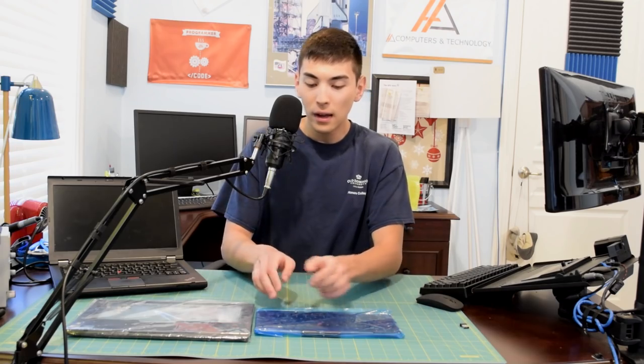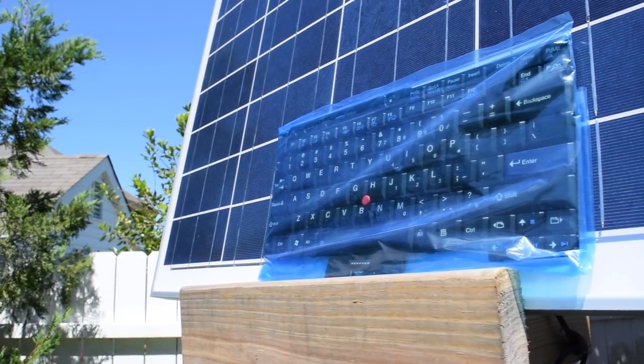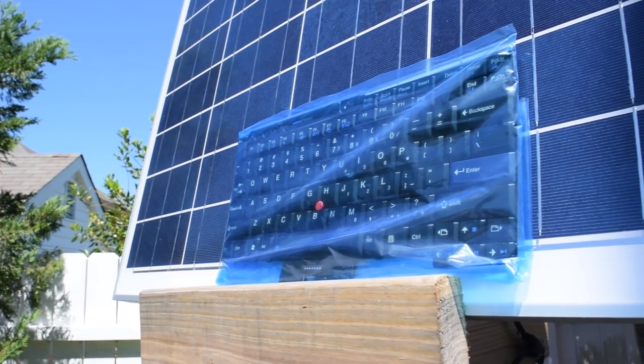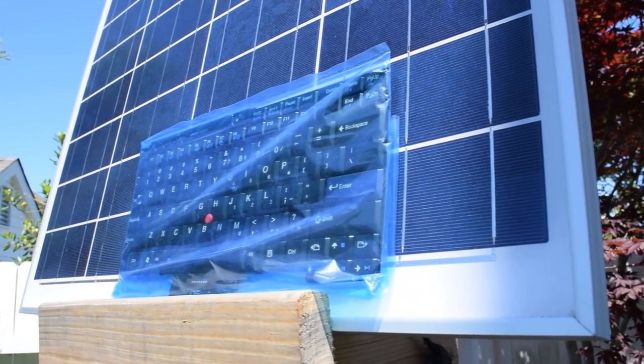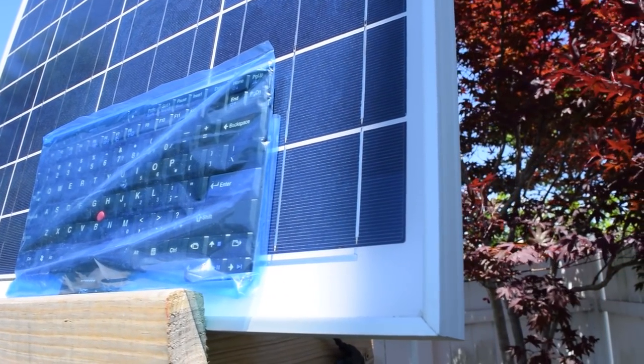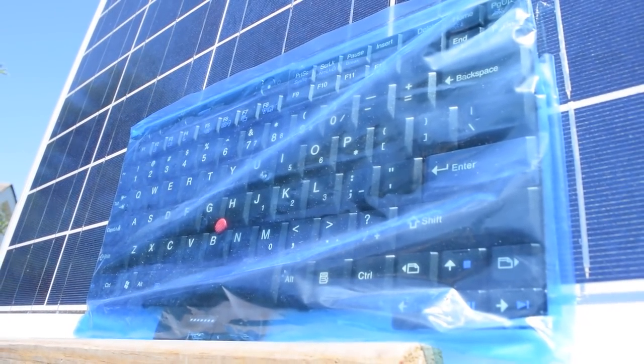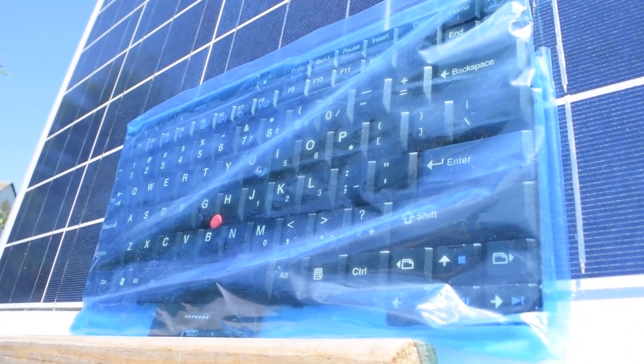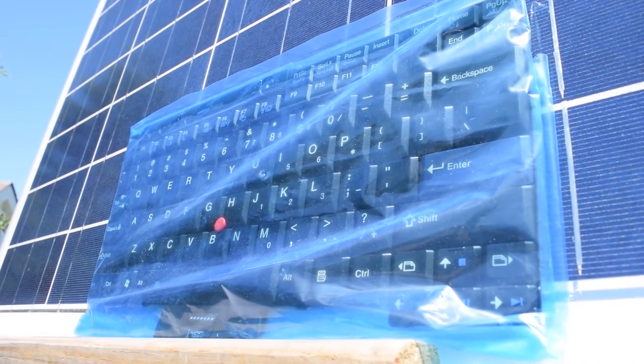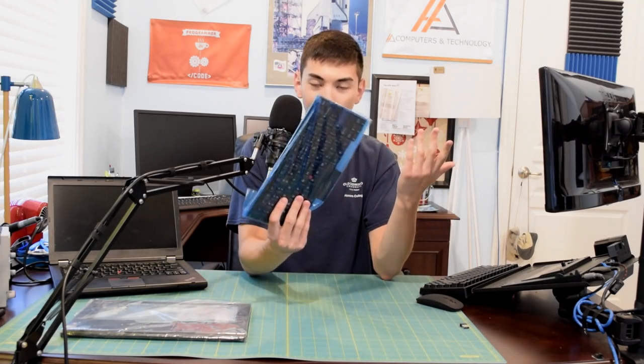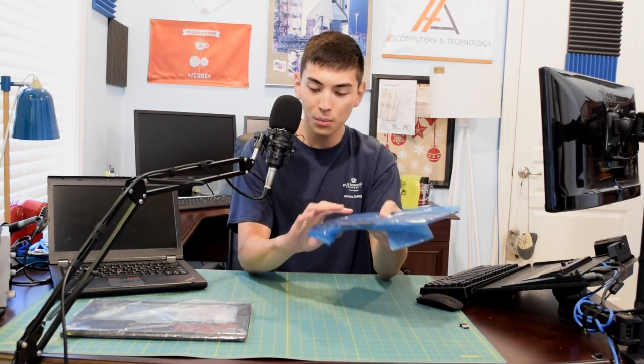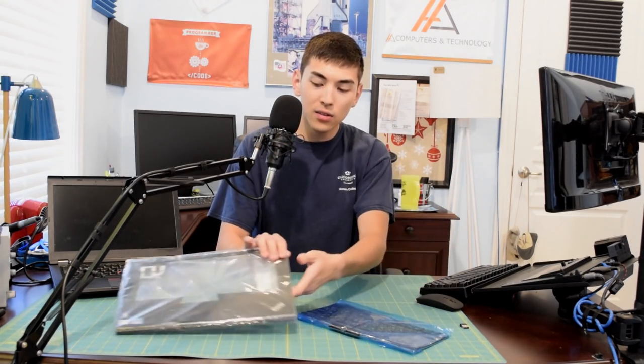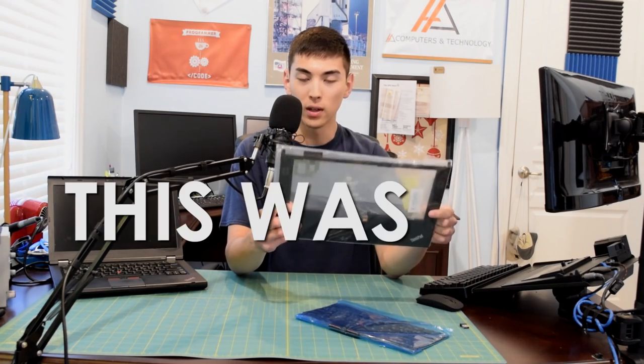So today, we're going to be swapping out the island style keyboard on this T430 with a traditional or more traditional keyboard from the Lenovo T420. That was right before they switched over to the island style keyboard. The T420 had the traditional seven-row keyboard, and the T430 had the new island style six-row keyboard, which is frankly not very good in my opinion. And in order to do that, as you can see, I bought the T420 keyboard, and I bought the T420 bezel.